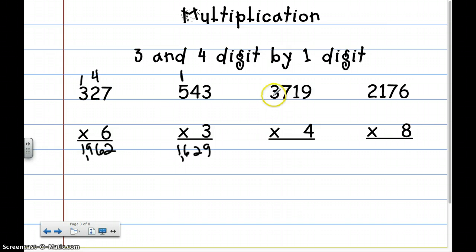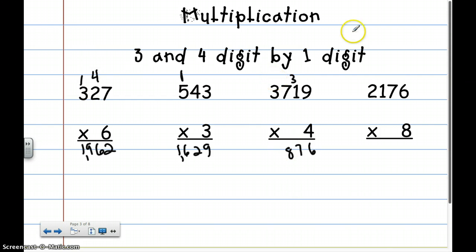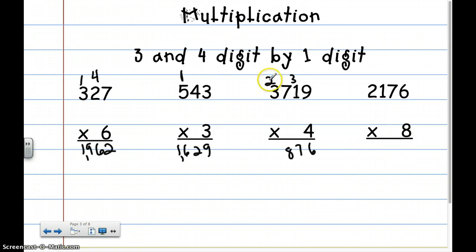Now I'm going to go 1 digit by 4 digits. 4 times 9 is going to be 36. I'm going to write down the 6 and carry the 3. 4 times 1 is 4, plus 3 is 7. So I do 1's times 1's, 1's times 10's, now it's 1's times 100's. 7 times 4 is going to be 28. I'm going to write down the 8 and carry the 2. When I did 4 times 1 plus 3, there was nothing to carry over, but now there is, so I am going to carry something. 4 times 3 is going to be 12, plus 2 is 14. My answer is 14,876.